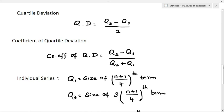In this video, I am going to explain about quartile deviation. The positional measure of dispersion based on the quartiles is called quartile deviation. The formula for quartile deviation is Q3 minus Q1 divided by 2. Q1 is called the lower quartile and Q3 is called the upper quartile.